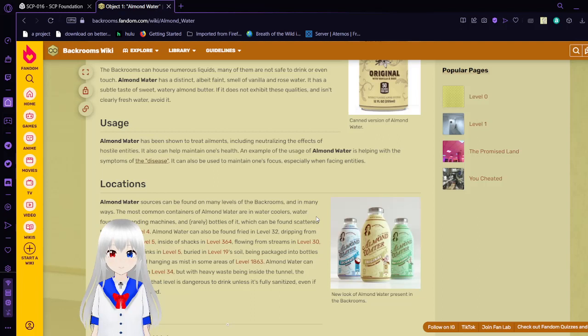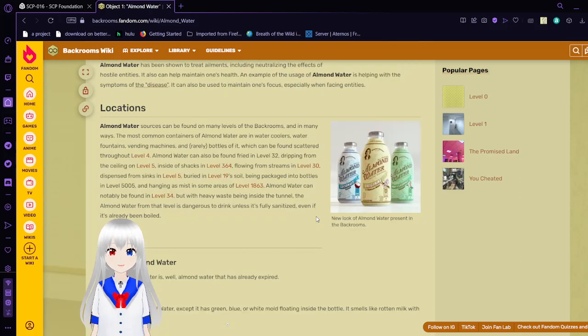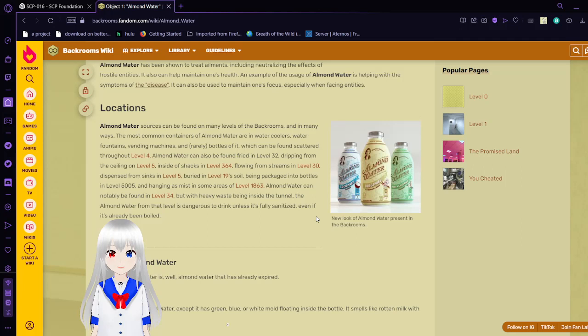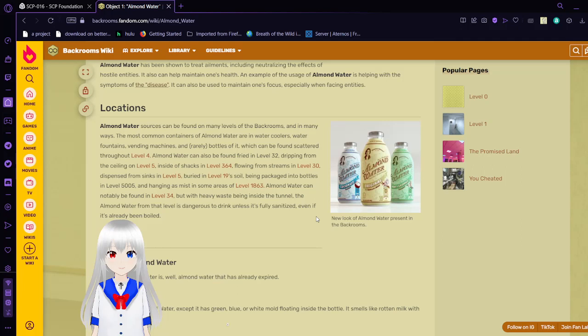Locations: Almond Water resources can be found on many levels of the back rooms, and in many ways. The most common containers of Almond Water are in water coolers, water fountains, vending machines, and rarely bottles of it, which can be found scattered throughout level 4. Almond Water can also be found on Friday in level 32, dripping from the ceiling on level 5, and inside shacks in level 364, flowing from streams in level 30, dispensed from sinks in level 5, buried in level 19 soil, being packaged into bottles in level 5005, and hanging as a mist in some areas of level 1863. Almond Water can be found in level 34, but with heavy waste being inside the tunnel. The Almond Water from that level is dangerous to drink unless it's fully sanitized, even if it's already been boiled.